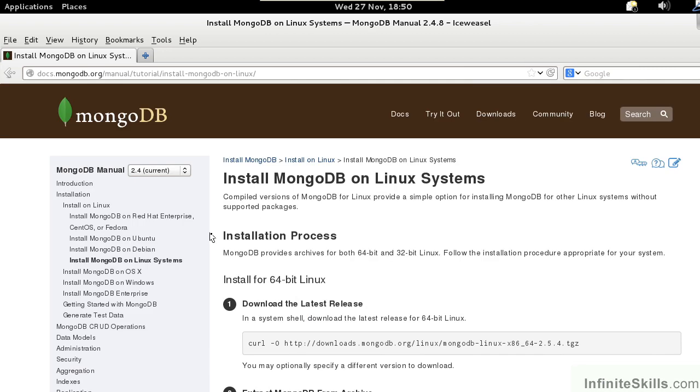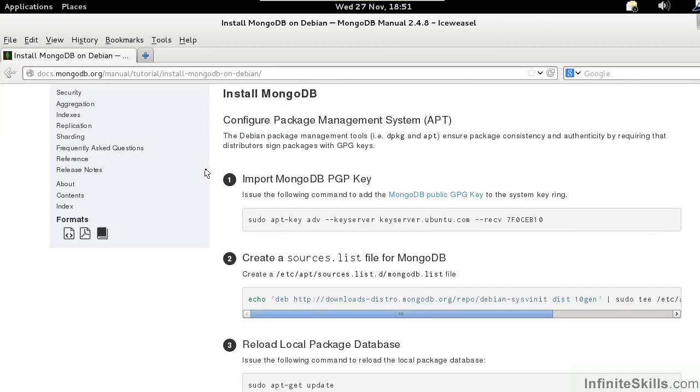However, in most cases, it's much better to locate the appropriate package for the Linux distribution that you are running. In order to do so, we will follow the instructions listed on install-mongodb-on-debian. The steps are as follows.